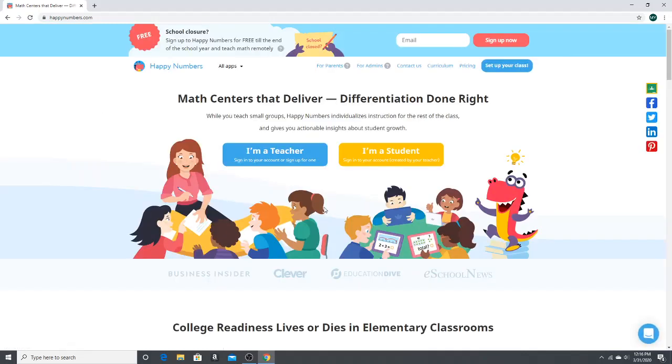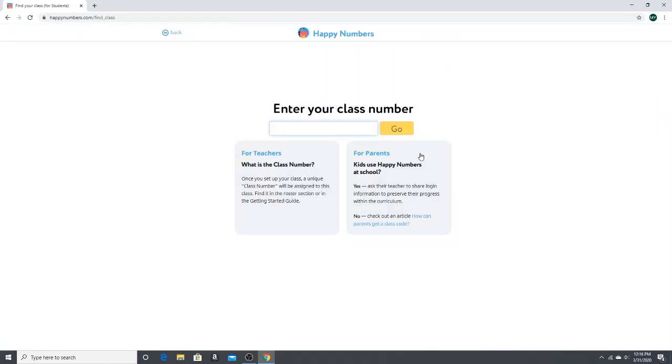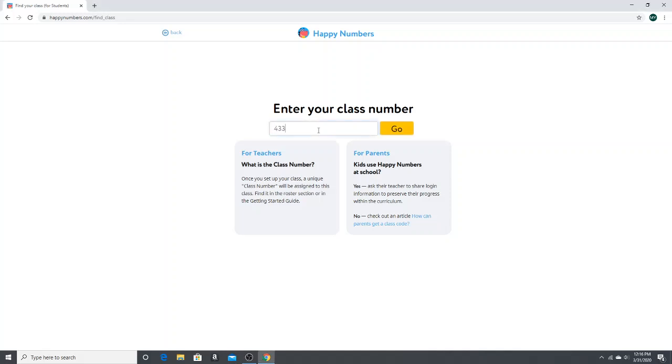Go ahead and click on the yellow box that says I'm a student and your student's teacher will be sending you a code if they have not already. The code for my class is 4-3-3-7-2-8 so you will just type that code in the box and press go.